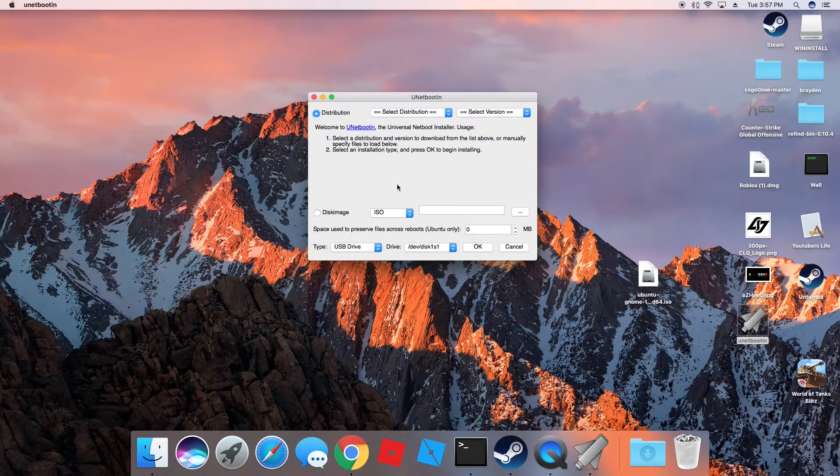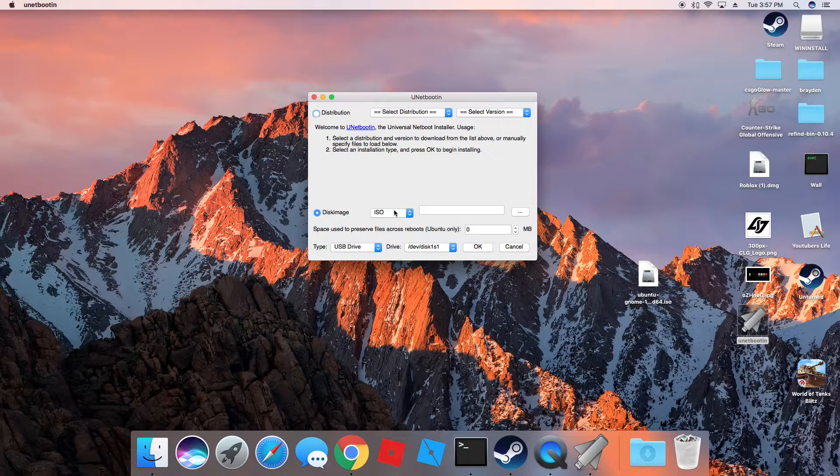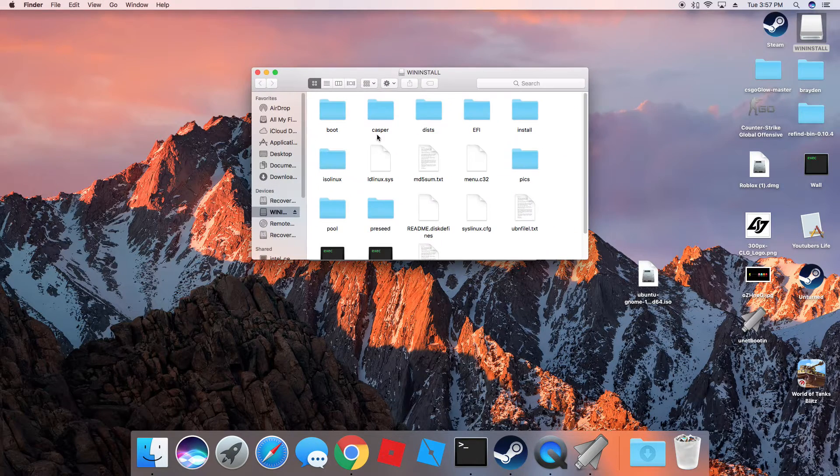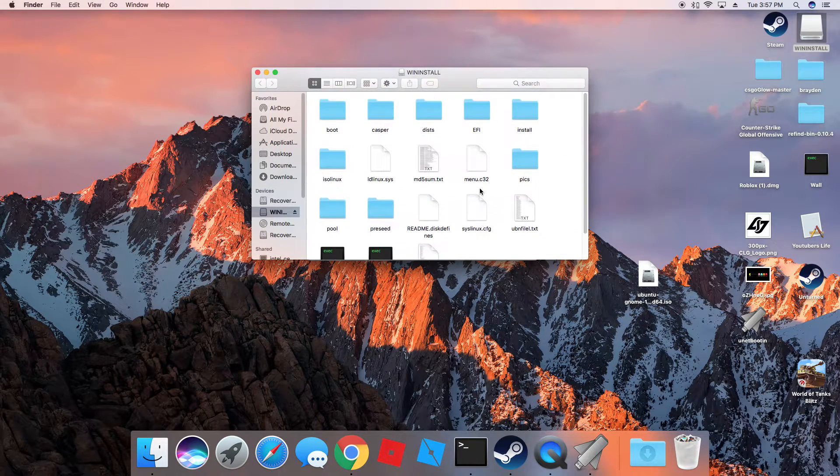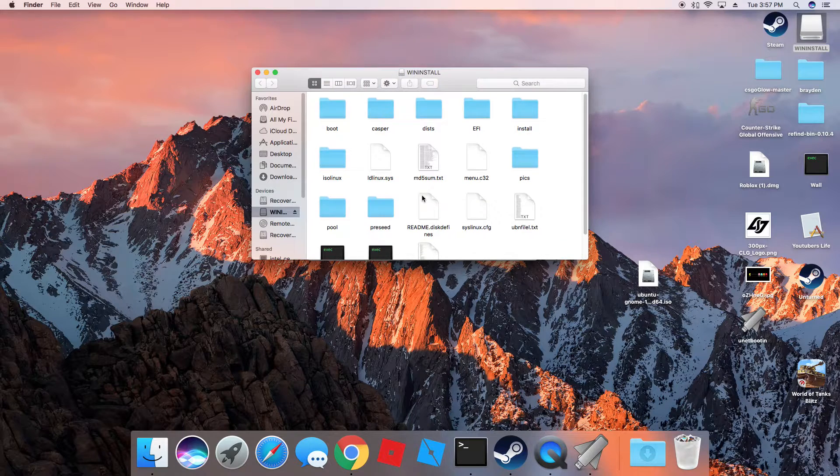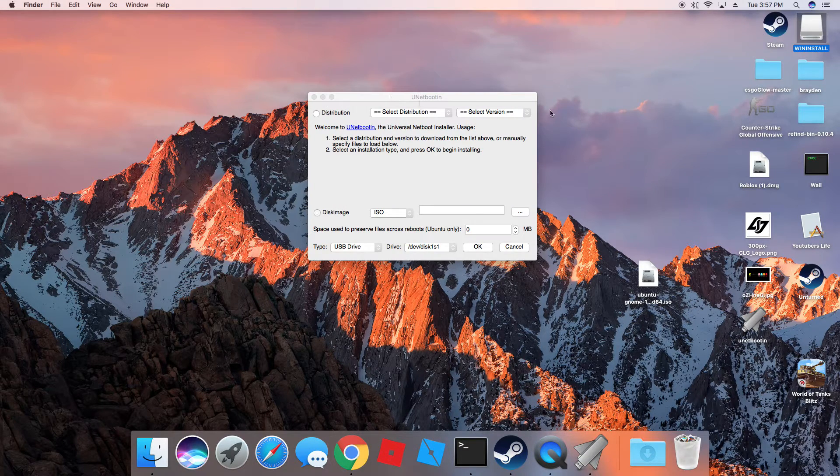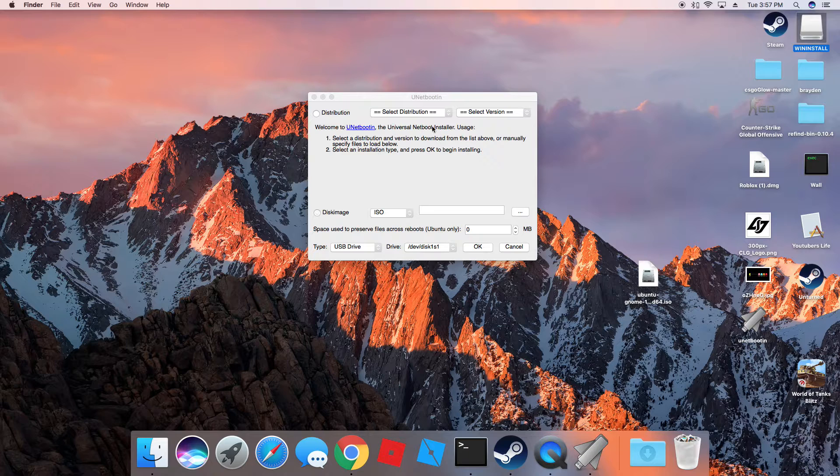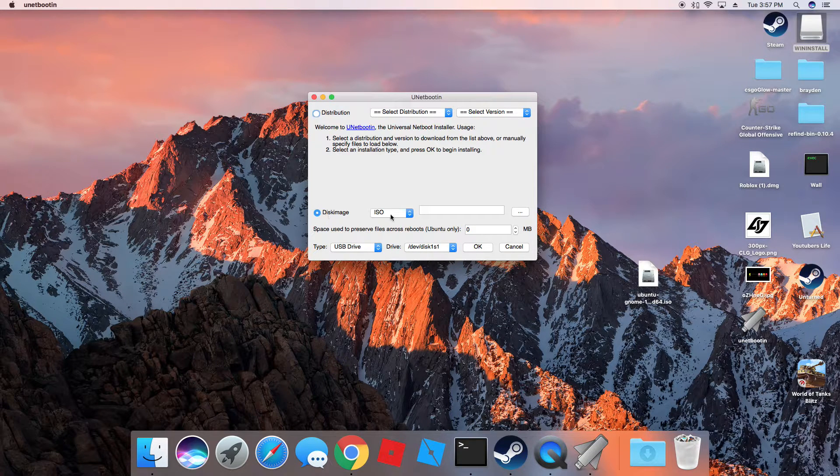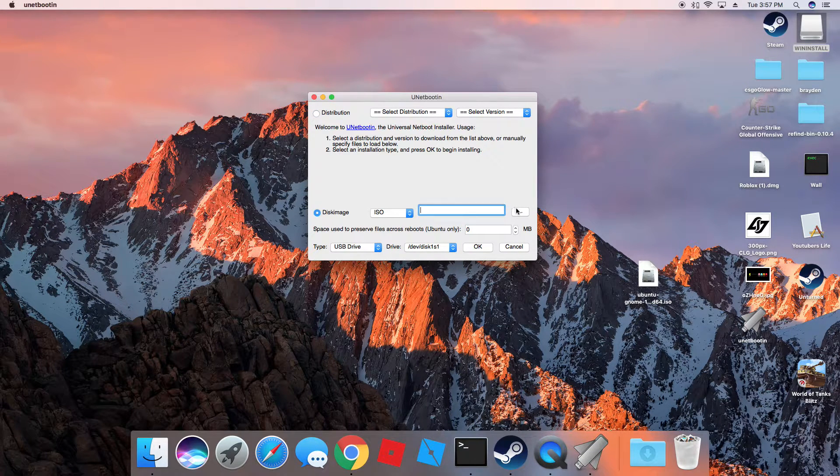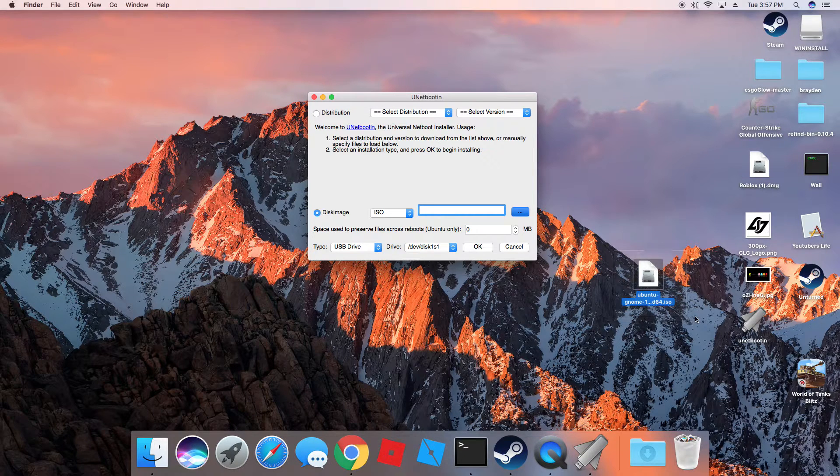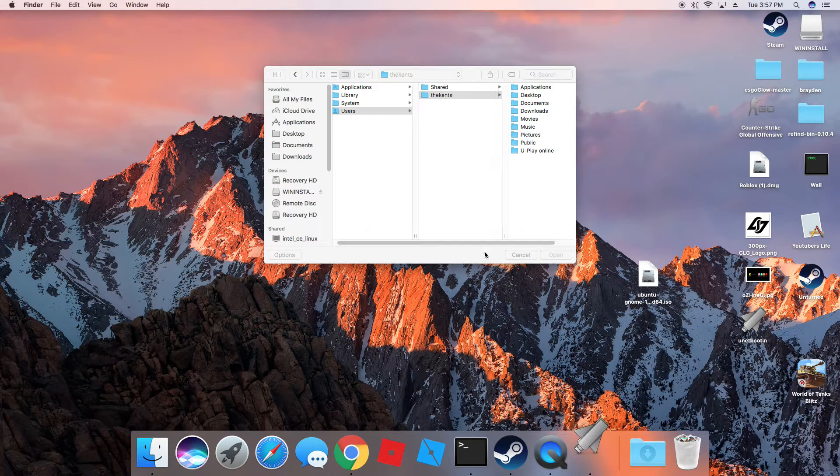And what you want to do is you want to hit disk image. See, mine already has everything in it. So this will be different for me. But anyways, you go through here, you just hit disk image ISO. And you want to hit these three dots. And you want to find your Ubuntu GNOME file.